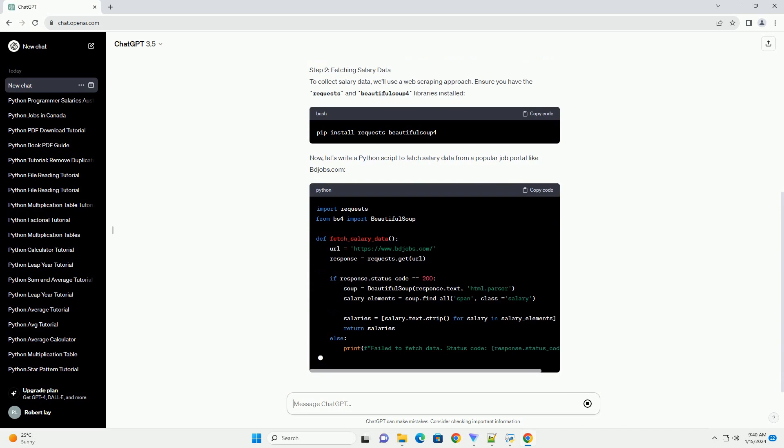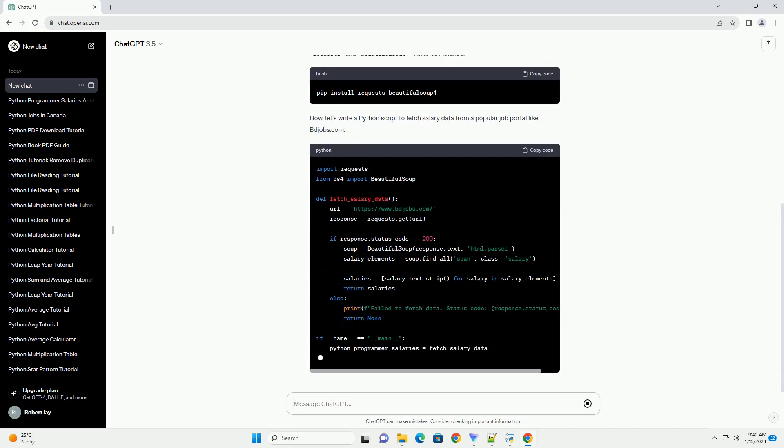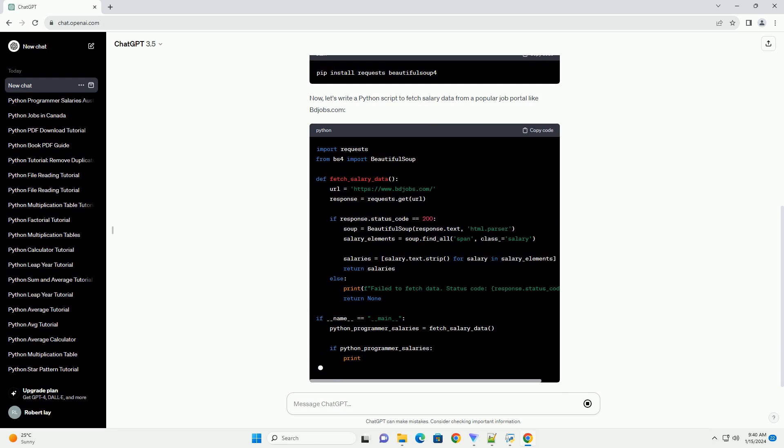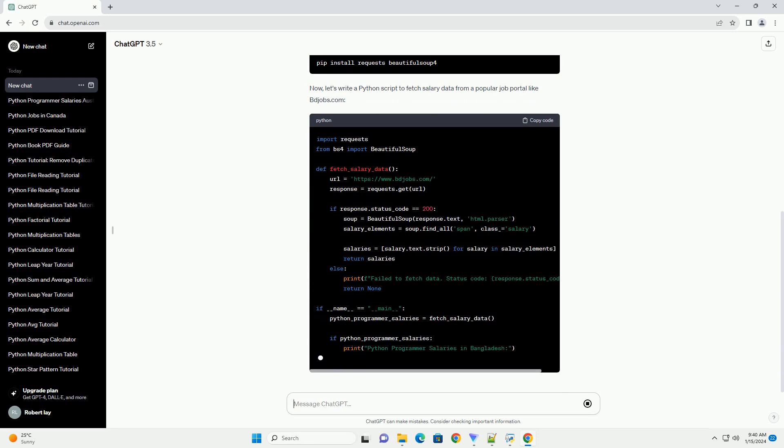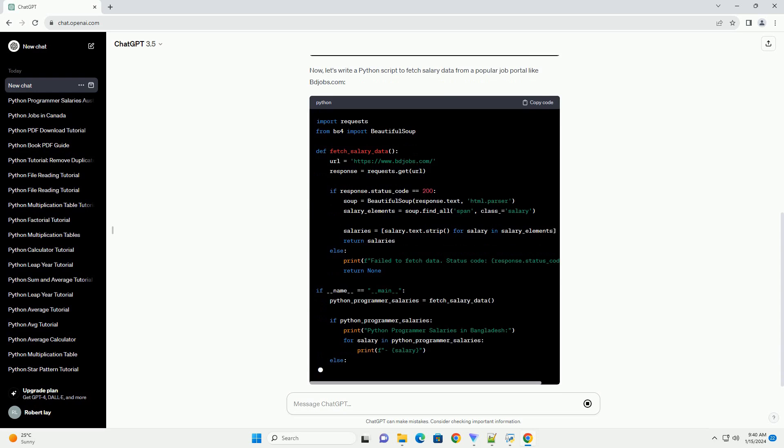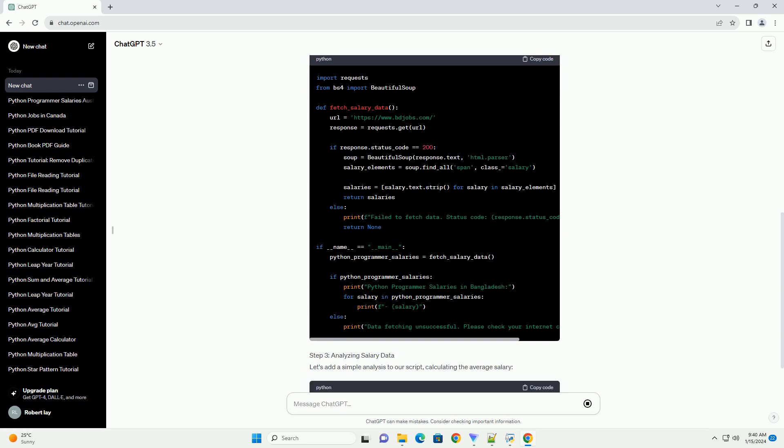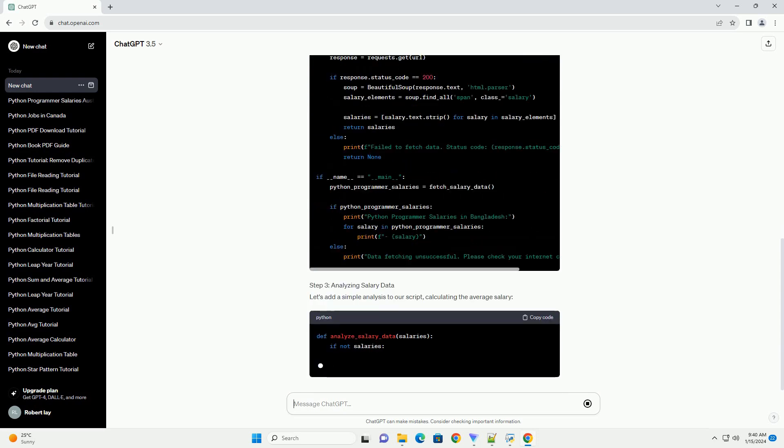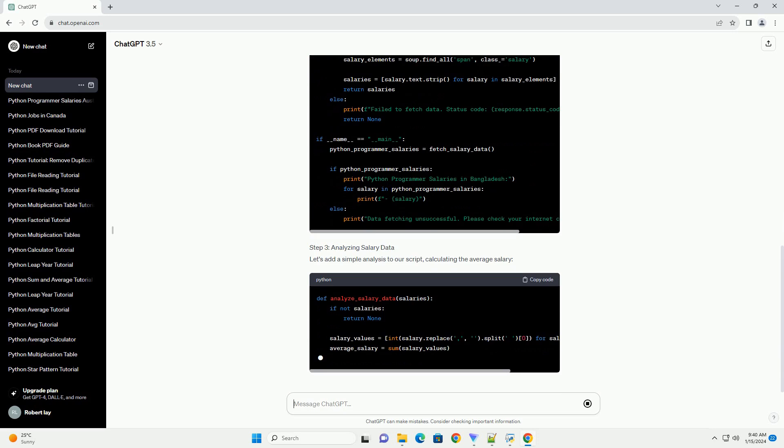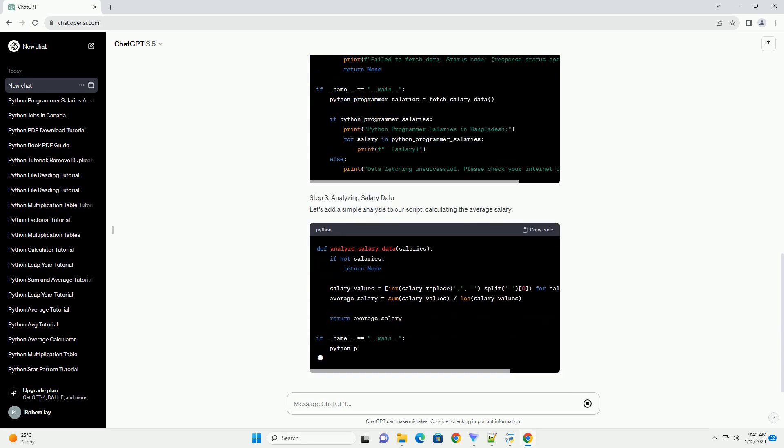Step 1: Understanding Factors Influencing Salaries. Several factors contribute to the variation in Python programmer salaries in Bangladesh. A. Experience: more experienced programmers often command higher salaries.